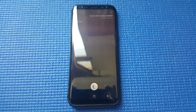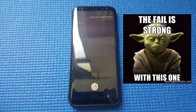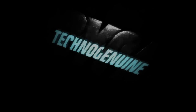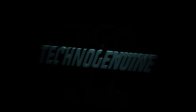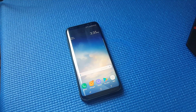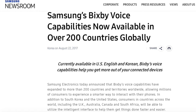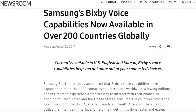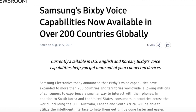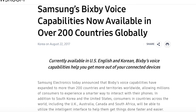Can you tell me today's headline? We need to unlock the phone first. Guys, this is Sikna Genewin. Today, if you haven't heard already, Samsung announced that the Bixby voice has been released to almost 200 plus countries worldwide.